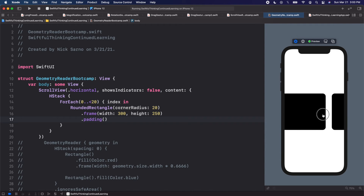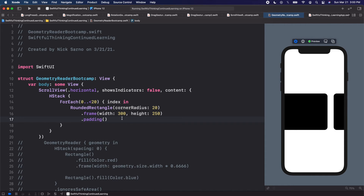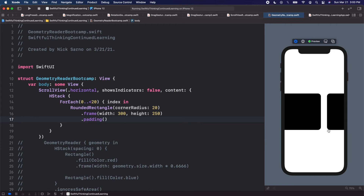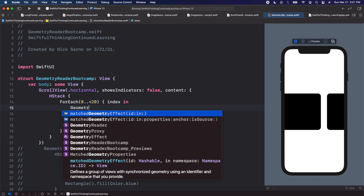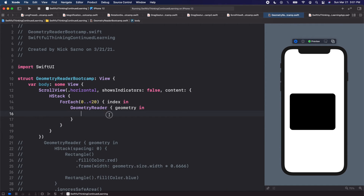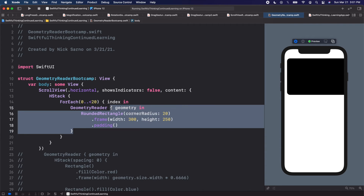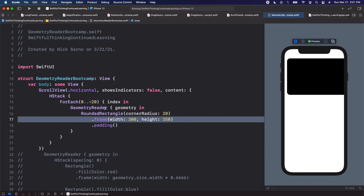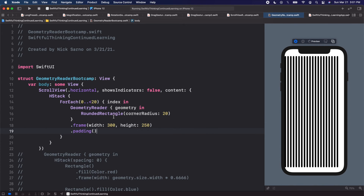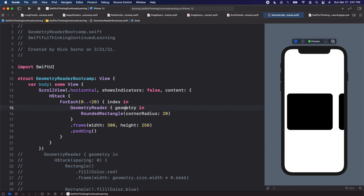Now I want to add animation so that when items come from the beginning or end of the screen they animate a little. I want to get the x position of each rectangle within the screen. We can use a GeometryReader to do that. I'm going to wrap each rectangle in a GeometryReader — open brackets, geometry in — then put the RoundedRectangle inside. The GeometryReader needs to know the size, so let's move the frame and padding modifiers onto the GeometryReader instead.